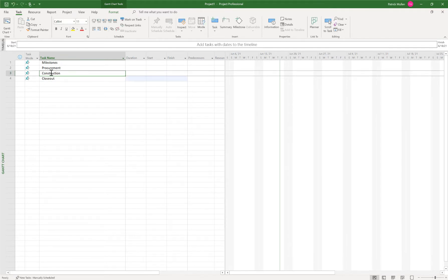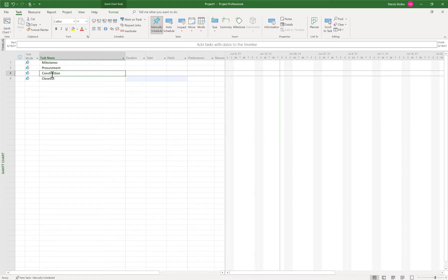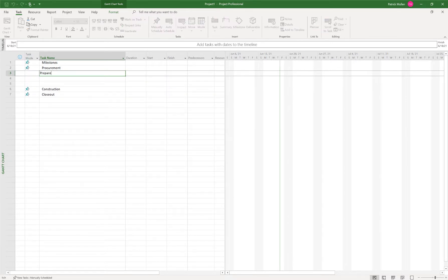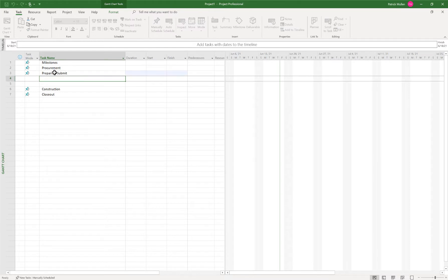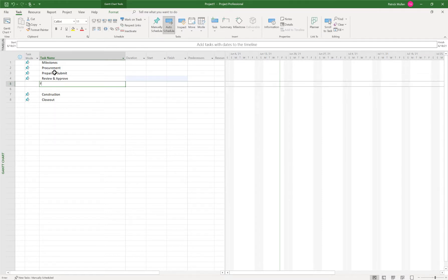And I want some WBS section sections underneath procurement. So I'm gonna use my insert key on my keyboard a few times. And I'm gonna do a prepare and submit section underneath procurement. I'm gonna do review and approve. And then I'm gonna do fabricate and deliver.